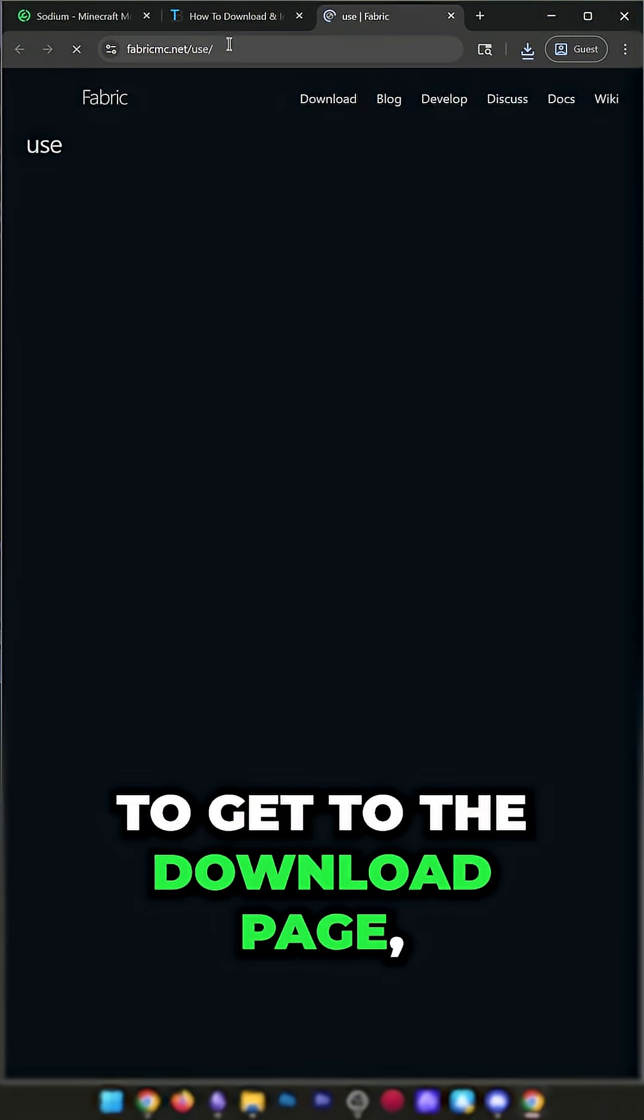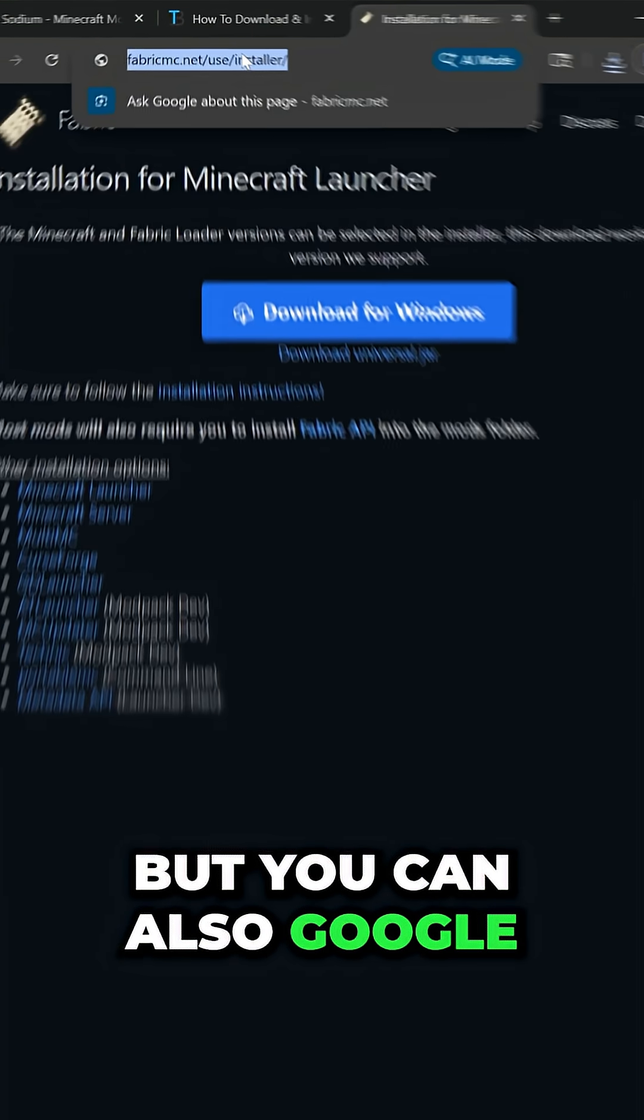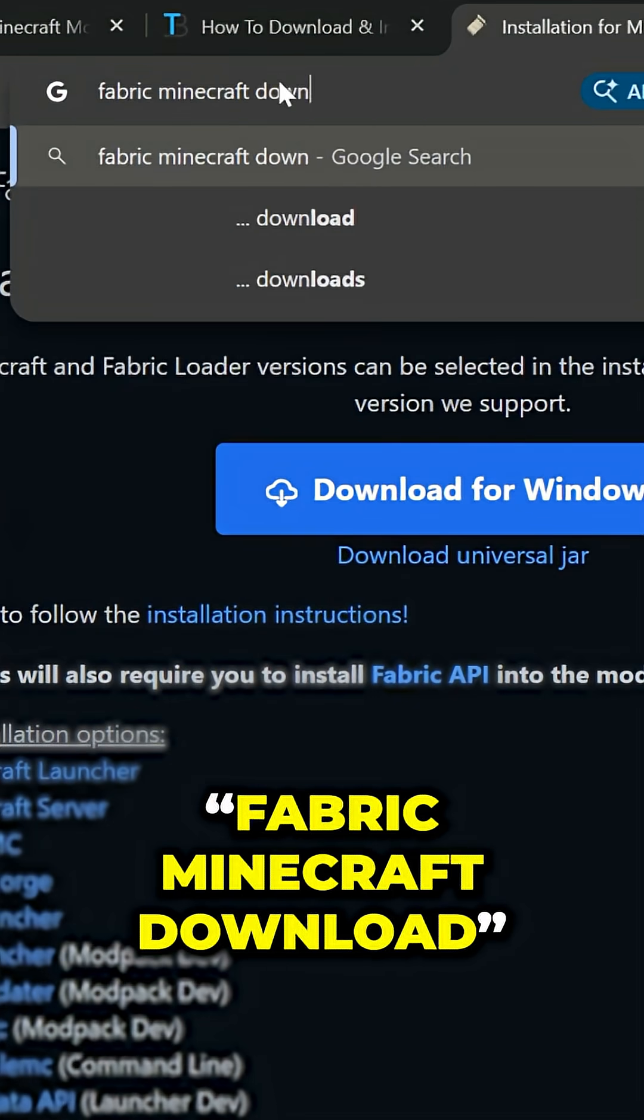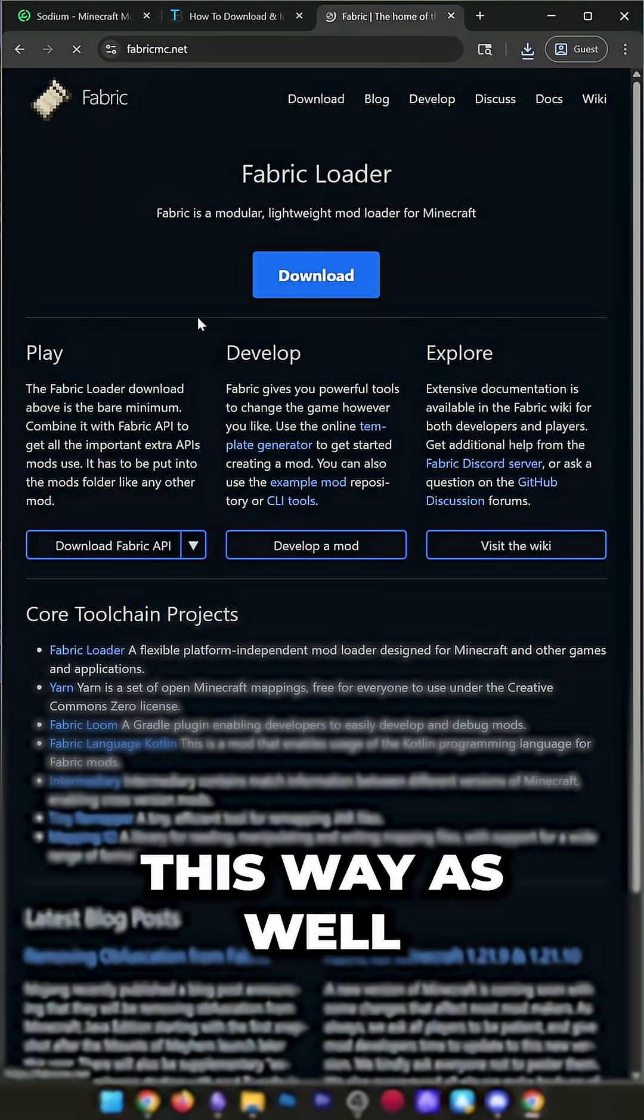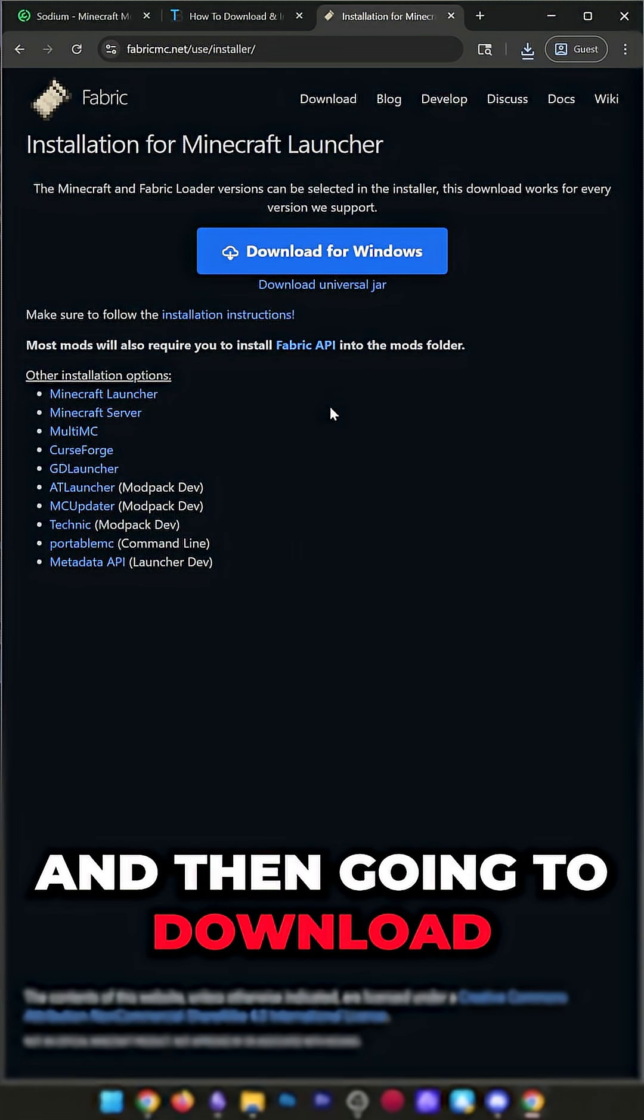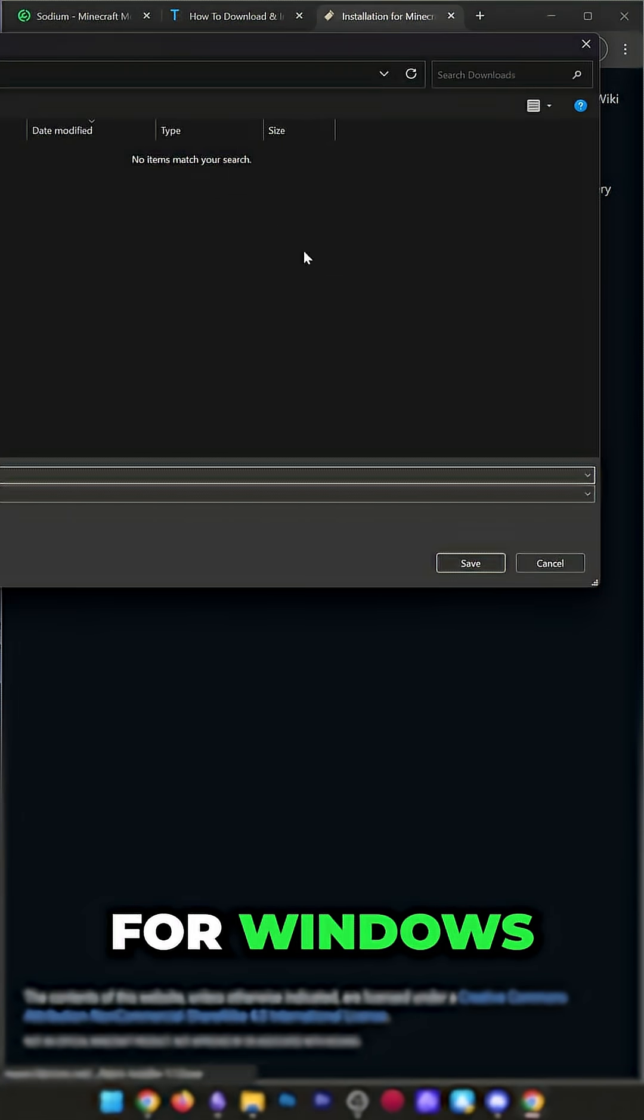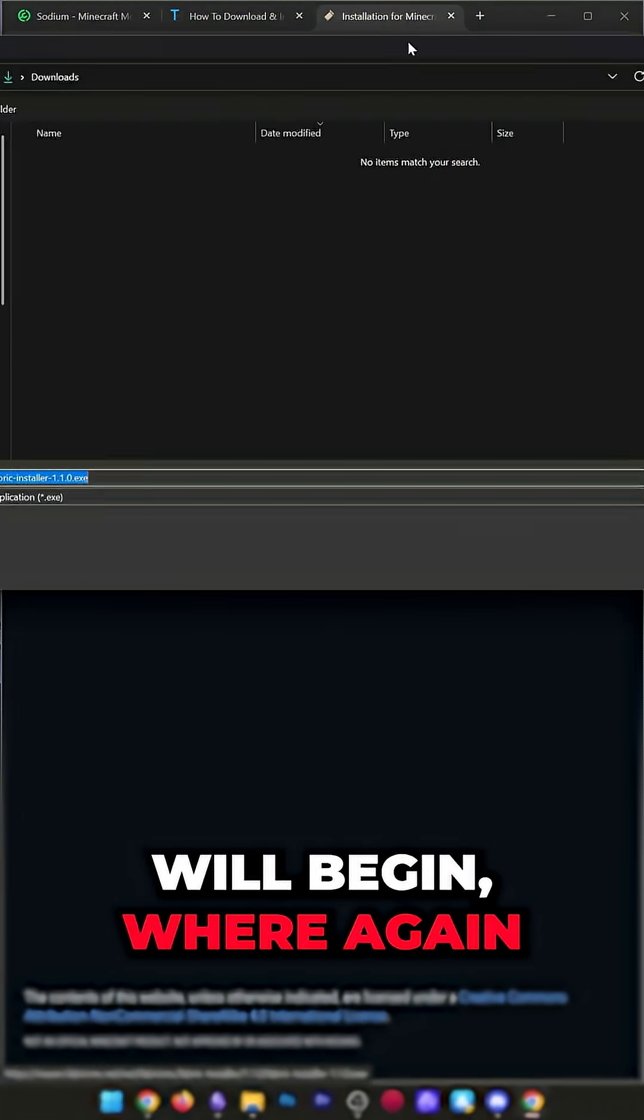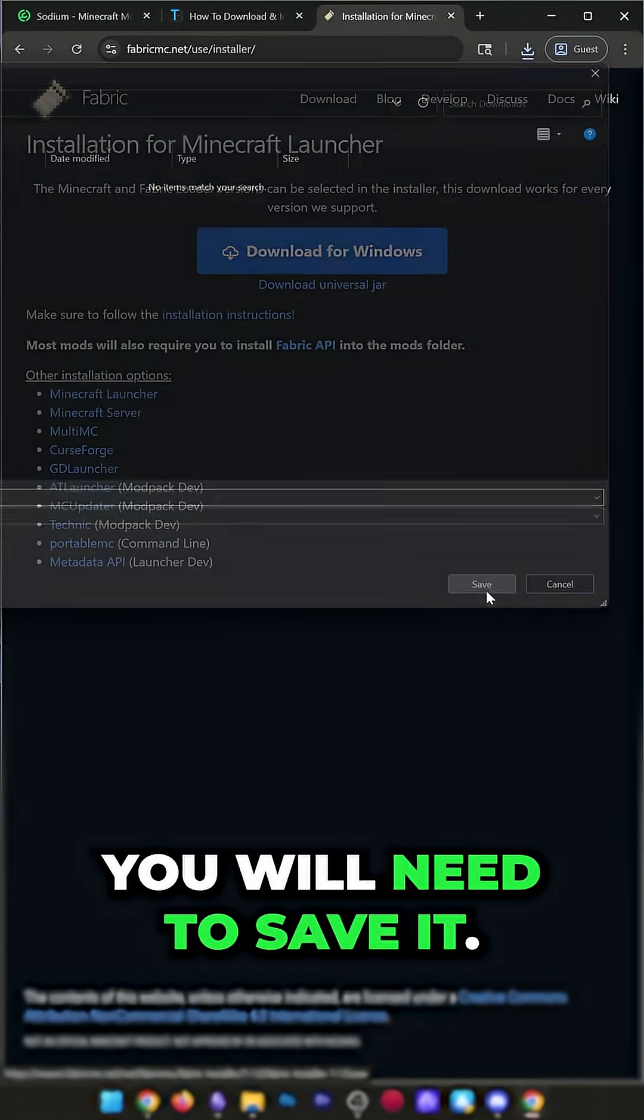We can go here and click Download to get to the download page, but you can also Google Fabric Minecraft download and get to it this way as well by clicking on the first link and then going to Download. Then we want to click Download for Windows here, and the download will begin where, again, you will need to save it.